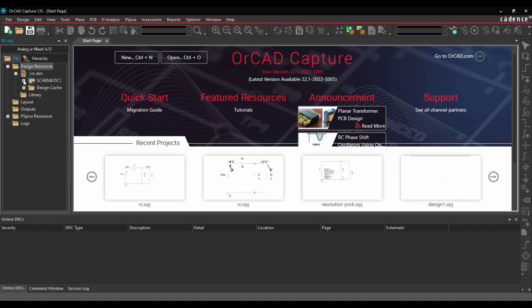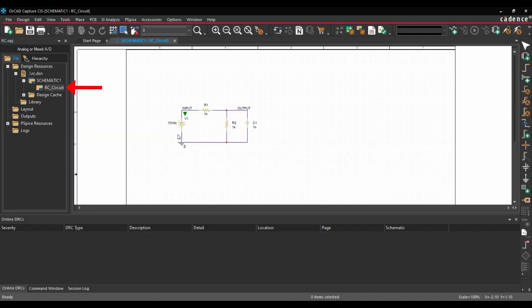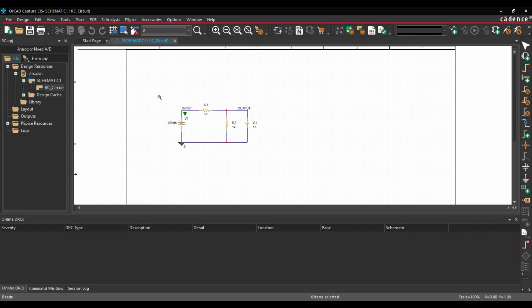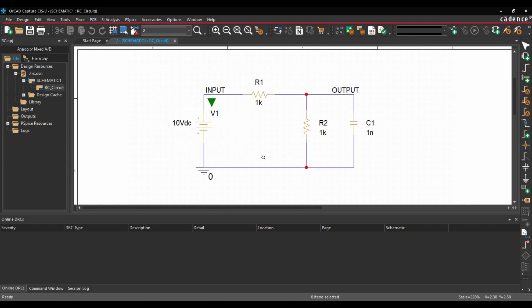Once the project is open, as you can see, you can go to Schematic and double click over RC circuit. Now here I am going to just zoom in the specific region. Here we go. So we are going to simulate this RC circuit for DC bias analysis.